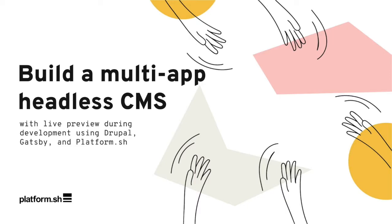Additionally, you can leverage Platform.sh's configuration to set up development environments complete with Gatsby's live preview feature, giving you previews of content changes instantly, all within the same project.